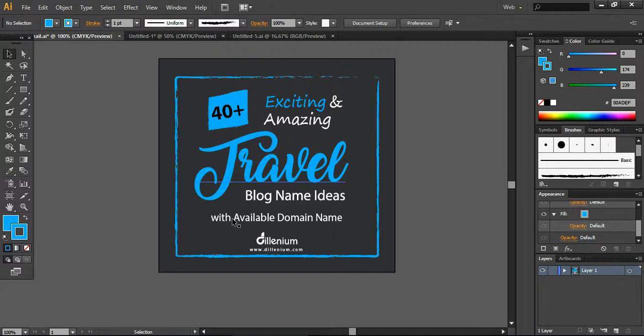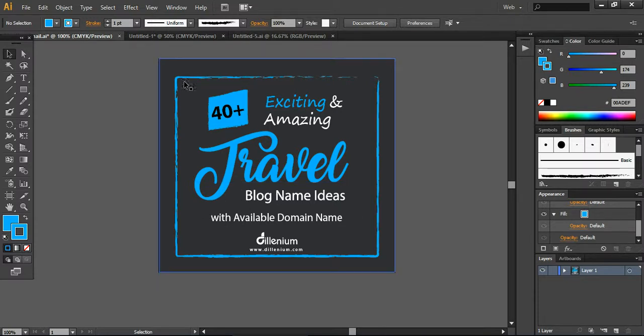So we need to follow that. According to the Pinterest guidelines, every pin should follow the standard of two by third. So it needs to be according to that size.